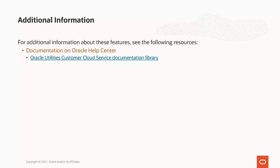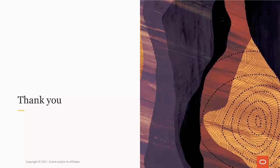For additional information about the new Start Service Request Process Flow capability, please see the Oracle Utilities Customer Cloud Service Library on Oracle Help Center, available at docs.oracle.com. This concludes this presentation. Thank you for watching.